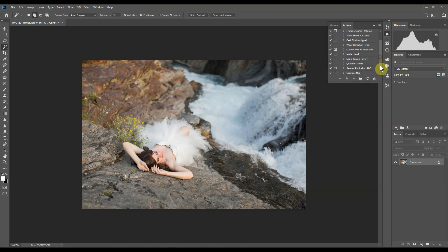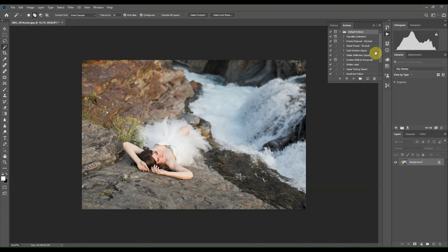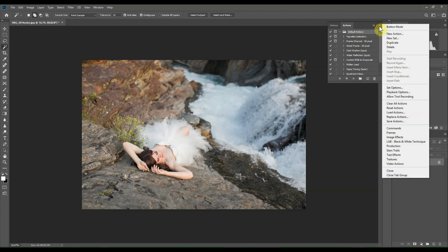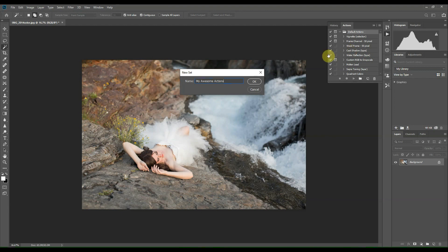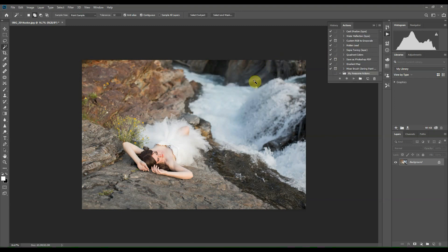Now to create your own action, you just click up here in the corner, scroll down to New Set, and name your set. I will name mine My Awesome Actions. Click OK, you'll see your new set here. Now to add an action to the set, you just head back up to the corner over here and click New Action.